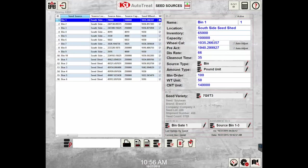The capacity is the amount of units or pounds that that specific seed source can hold—the maximum capacity of it.